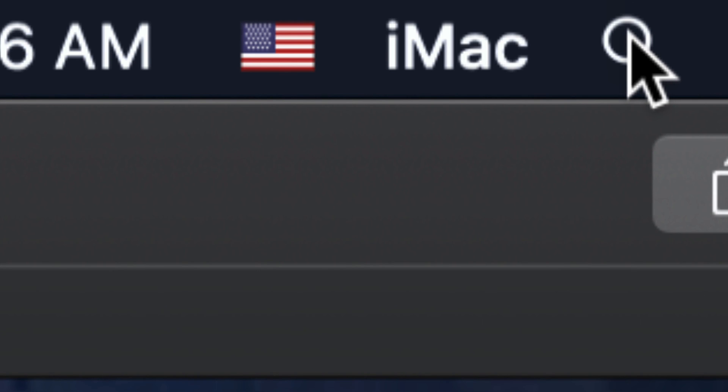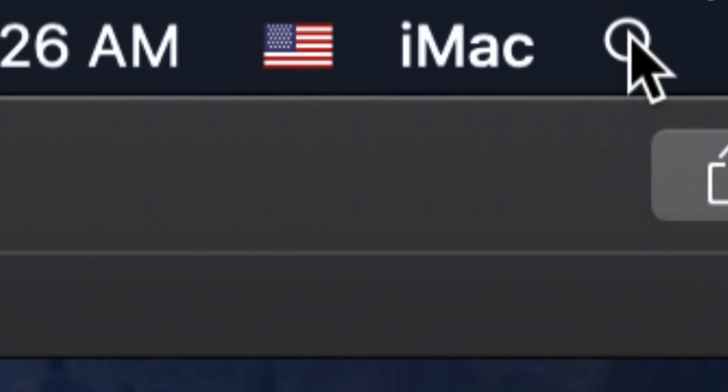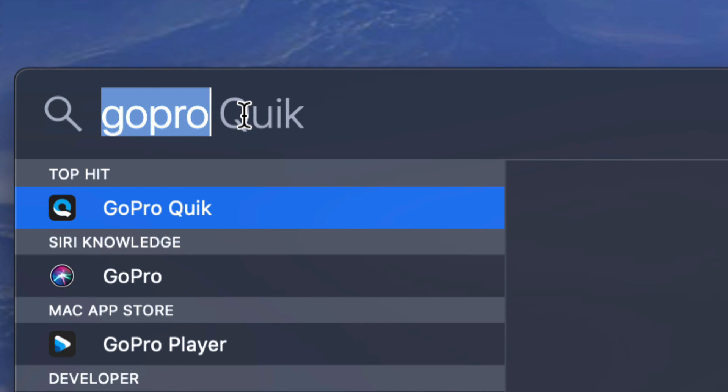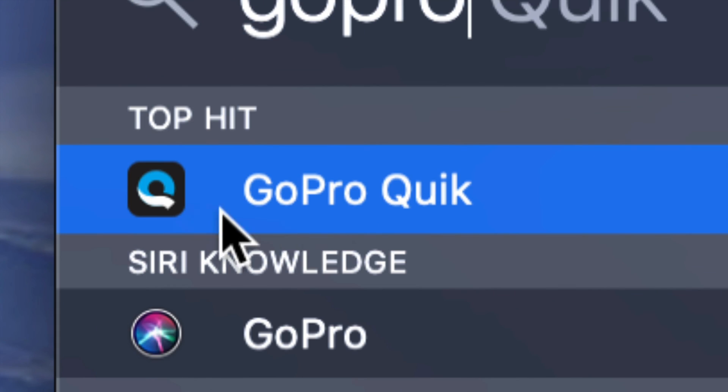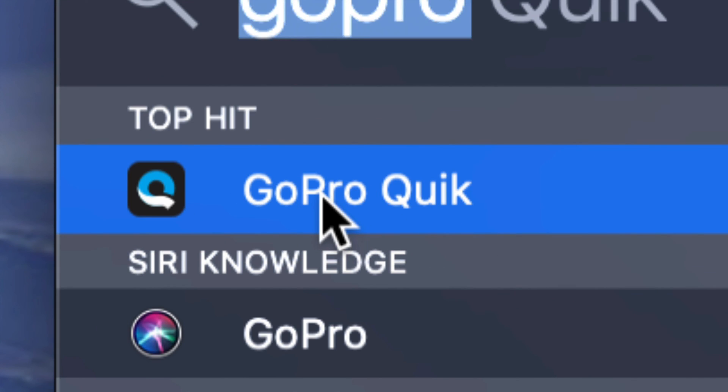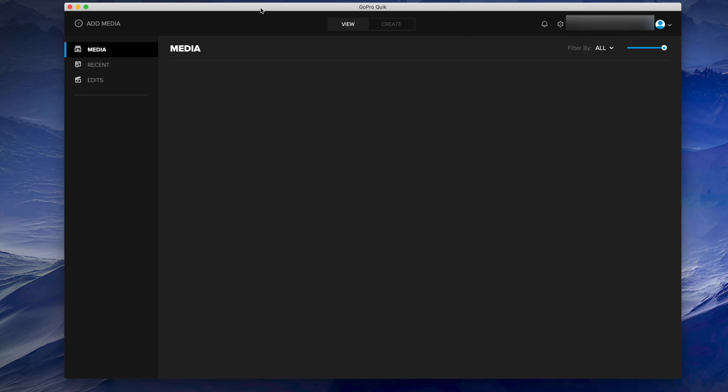This is the program right here, GoPro Quik. Let's just open it up. Once you open it and your camera is not turned on, it shouldn't show you anything. At this point in time, I suggest turning on your camera.